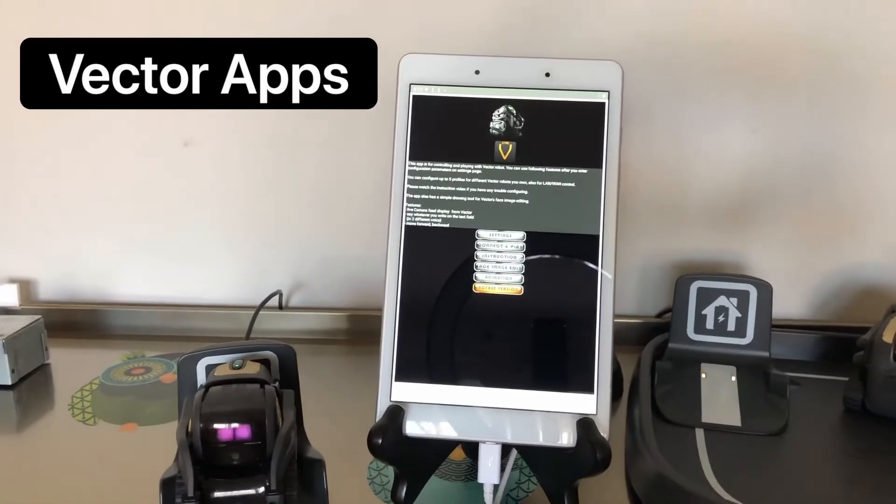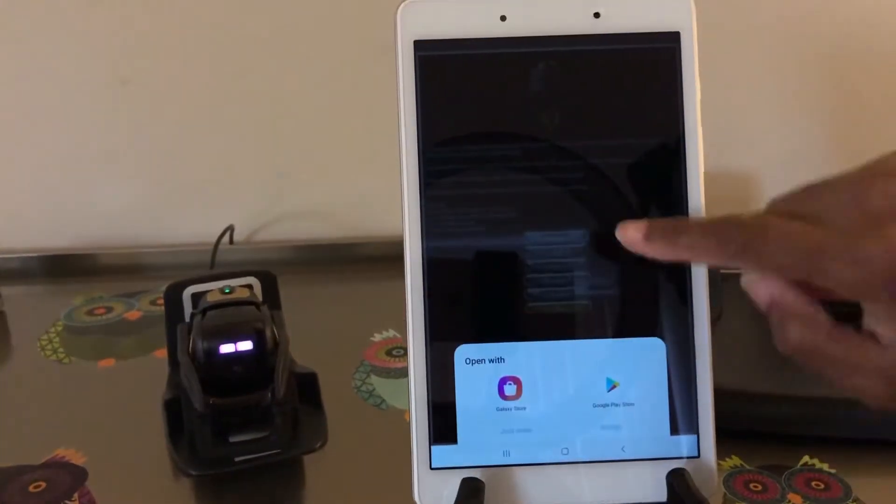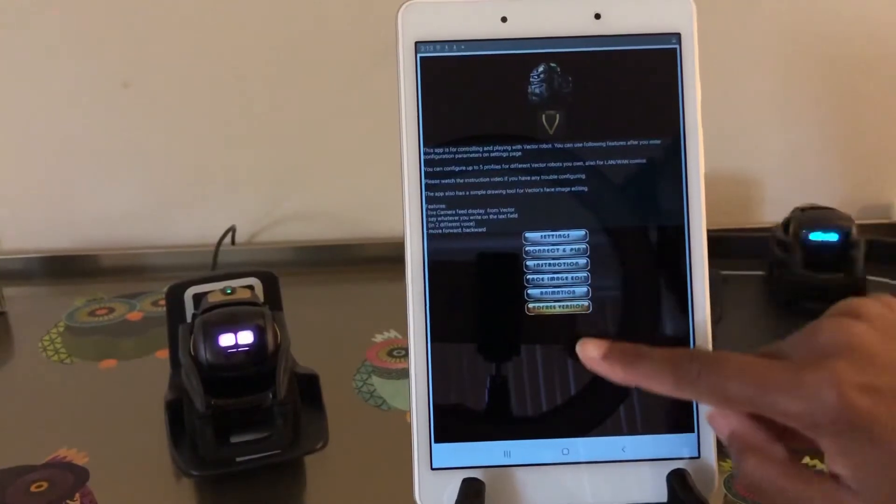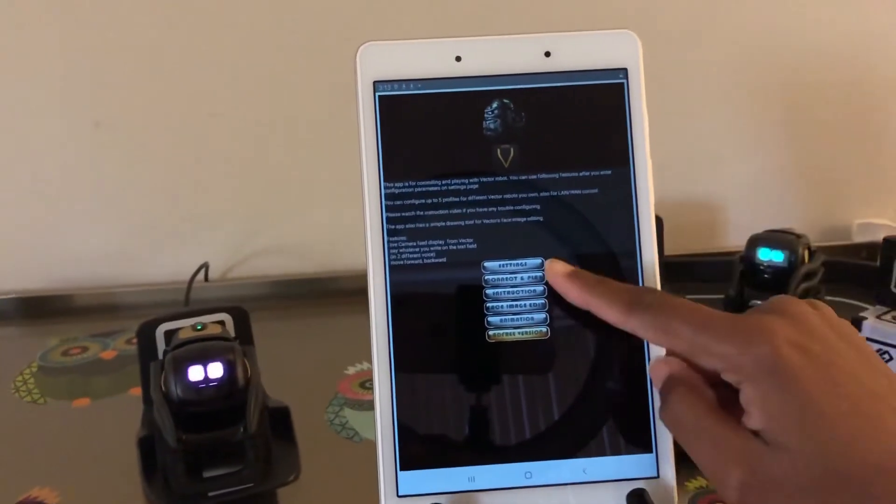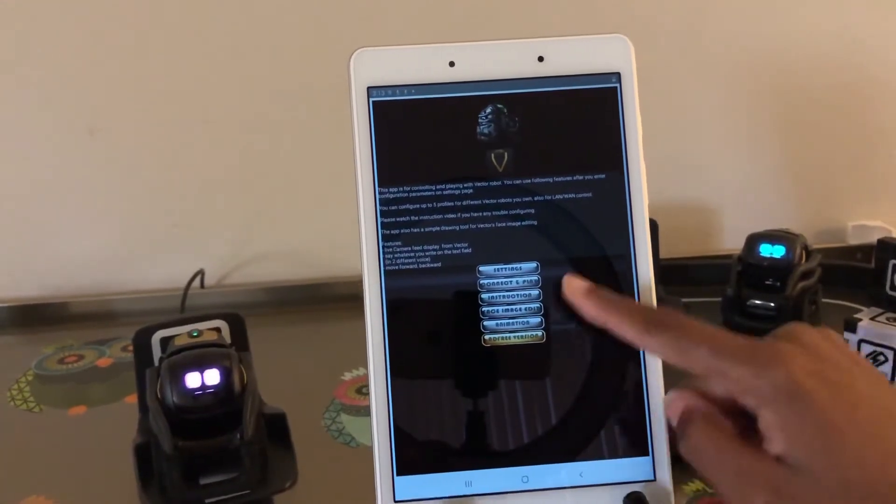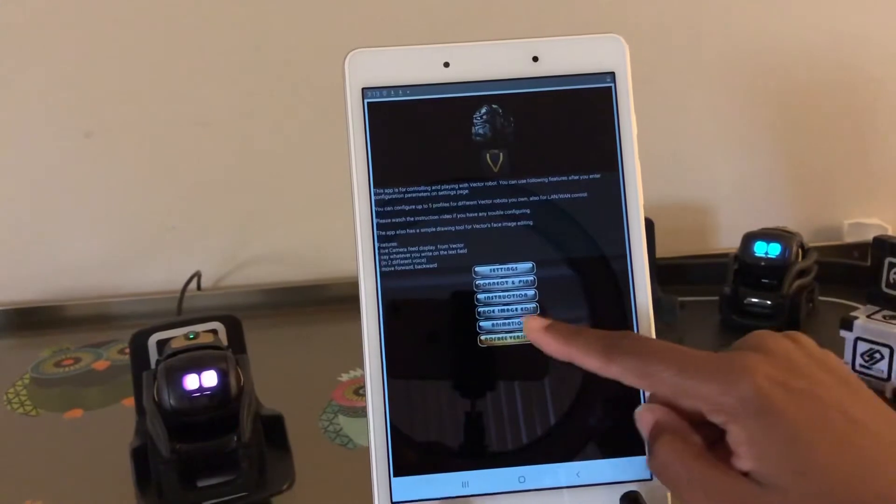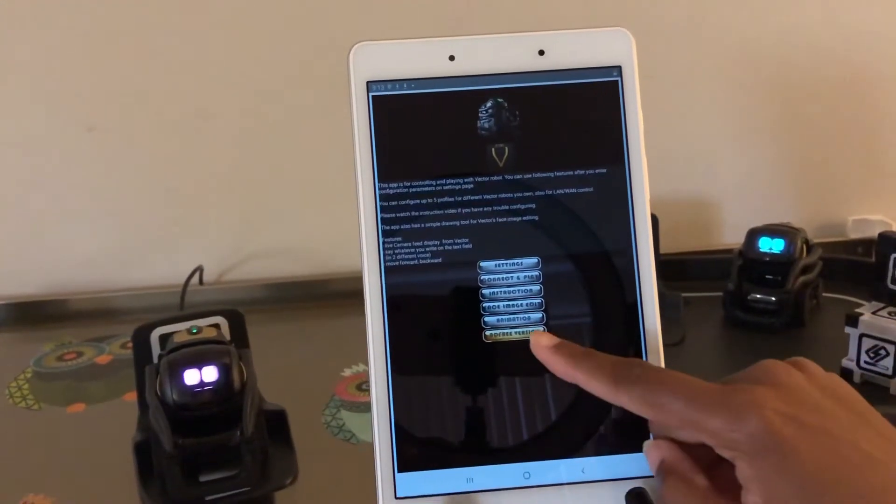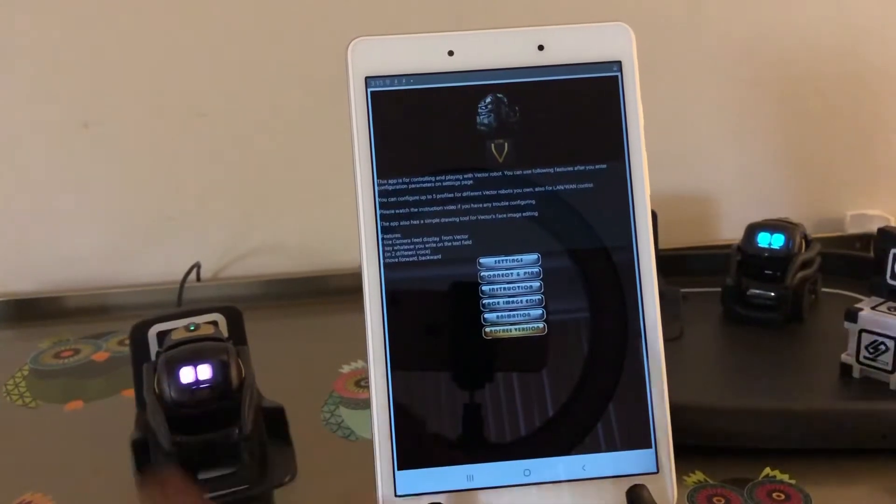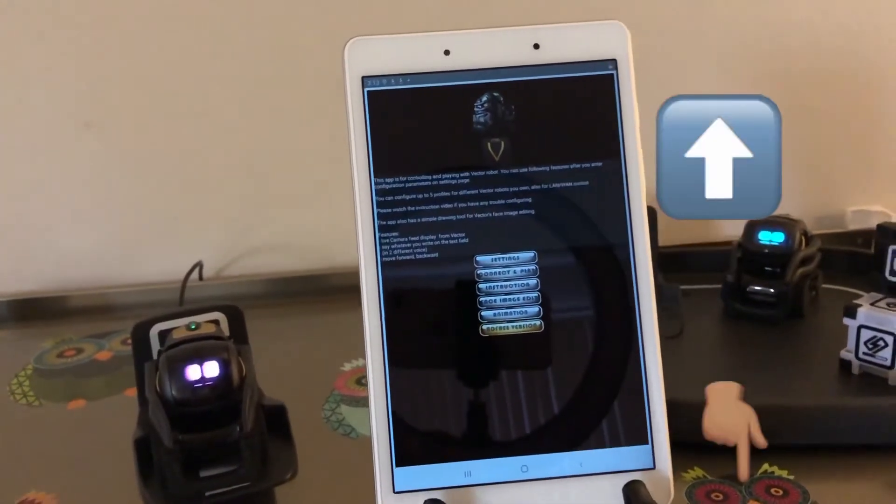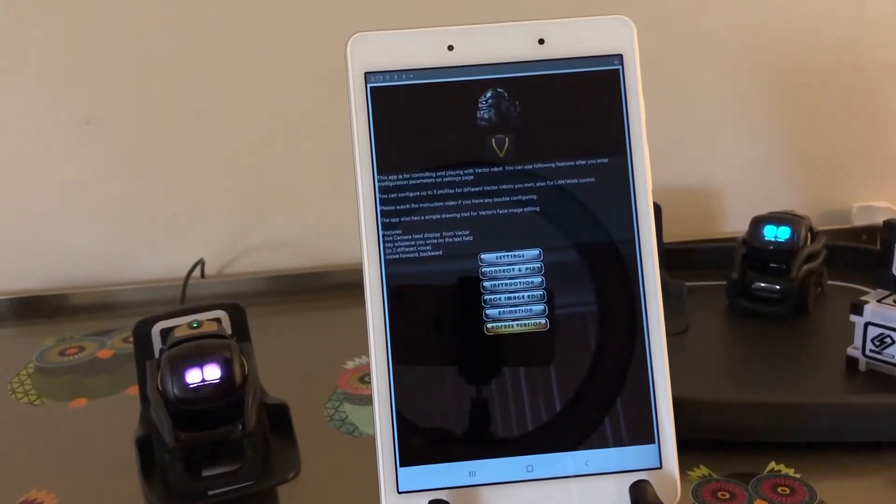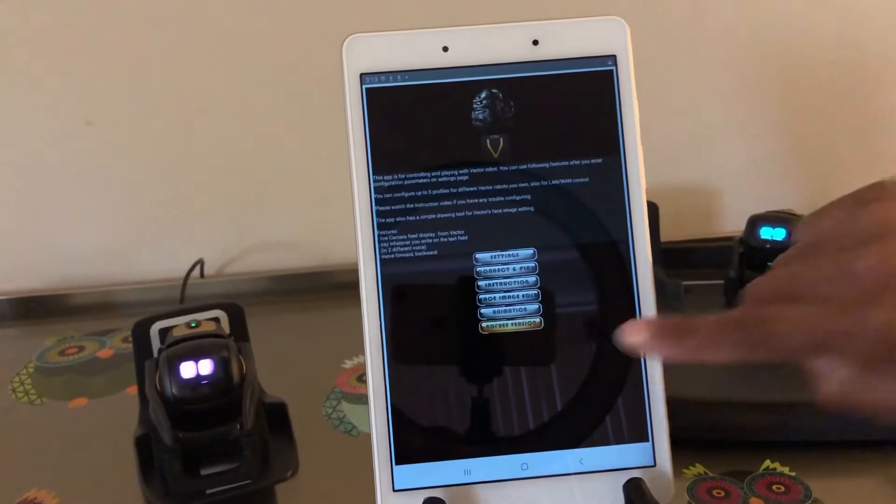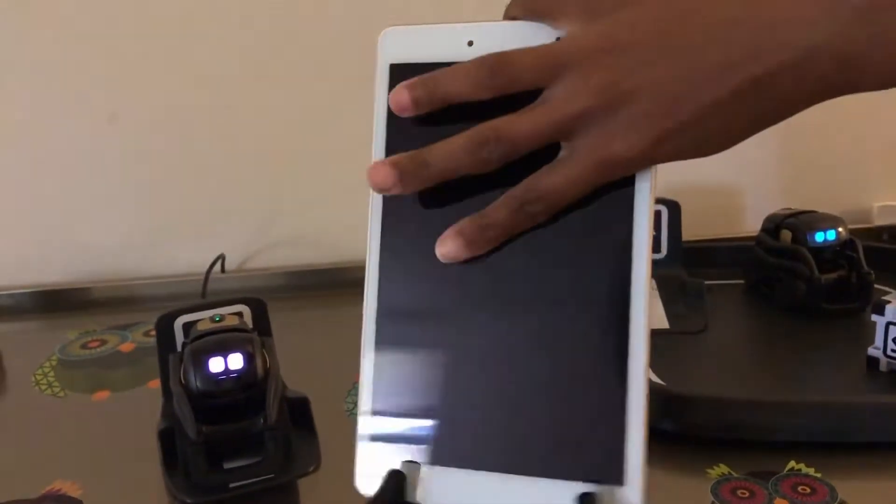So this is the app. When you are in the app, you will have several options. The first option that you have is Settings, Connect and Play, Instructions where you have a video, Face Image Edit where you can take a picture of Vector. I'm going to place the link at the bottom of the video where I'm playing with Vector and placing images in the face, and Animation and Address Book.